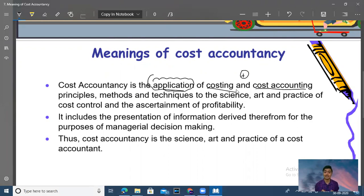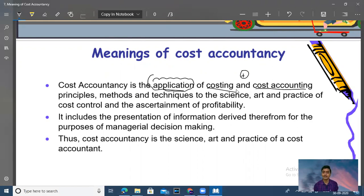Application of costing and cost accounting — its principles, methods and techniques — to the science, art and practice of cost control and the assessment of profitability. It includes presentation of information for the purpose of managerial decision making.